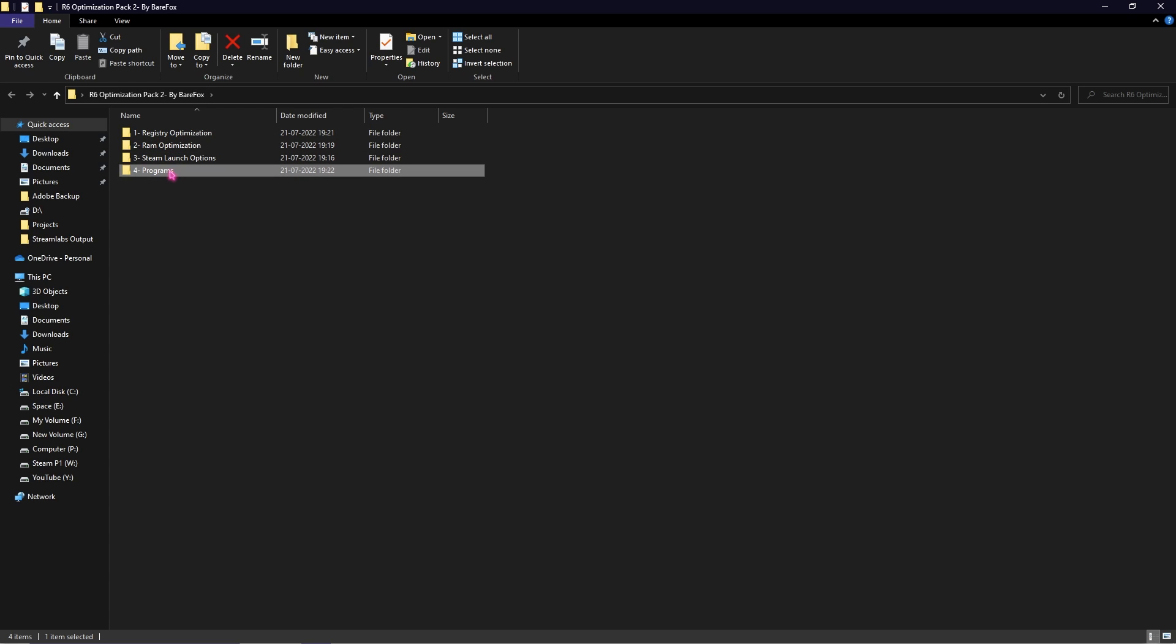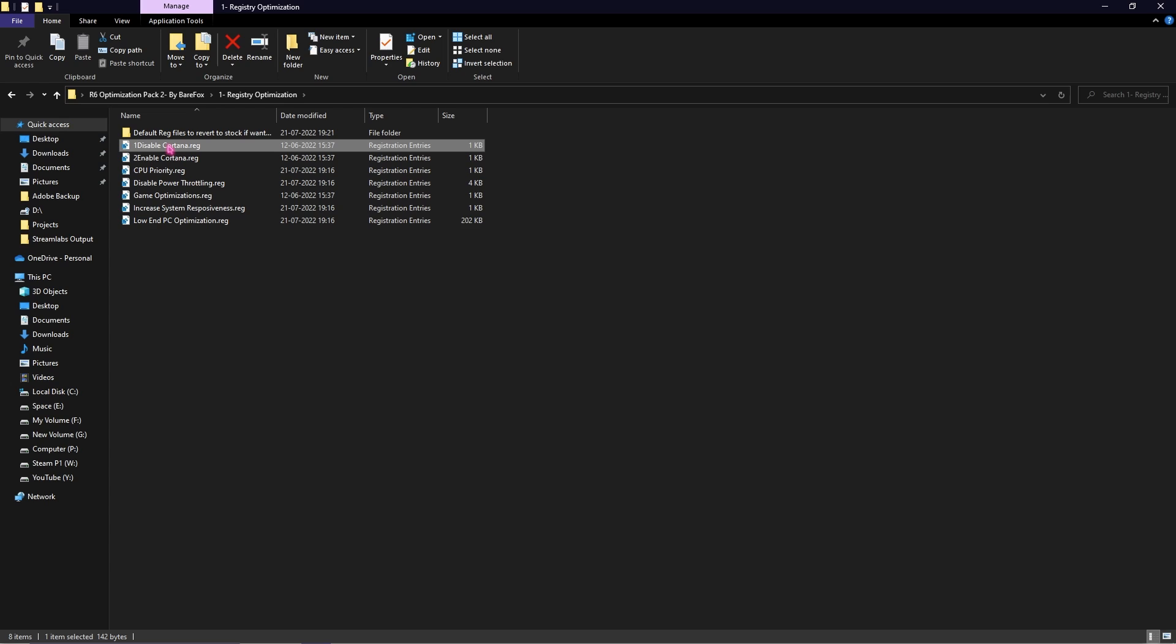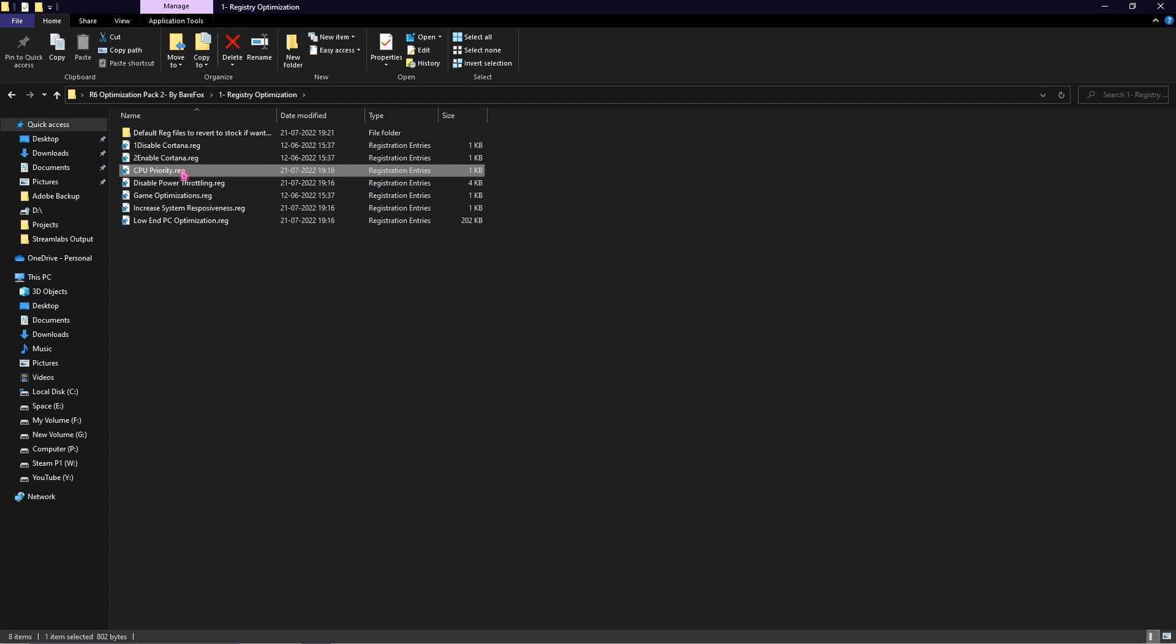The first one is Registry Optimization. Opening the first folder you'll find all of these registries. The first one is disable Cortana and that's going to save you a lot of processing power. Simply disable Cortana and whenever you need it you can always enable Cortana with the second registry. Then run this CPU priority registry and this will speed up your processor.